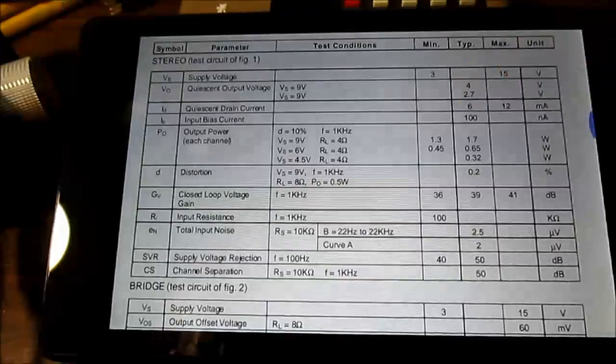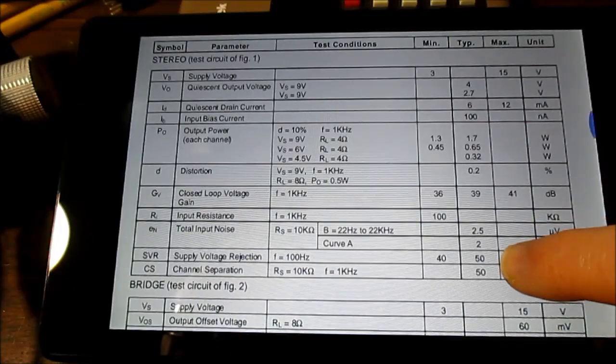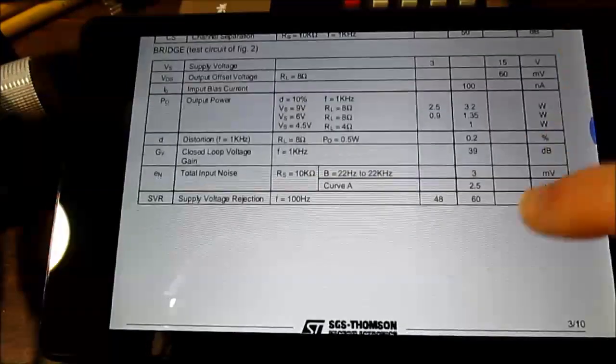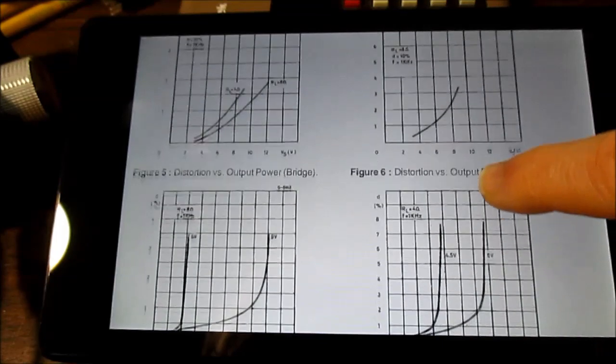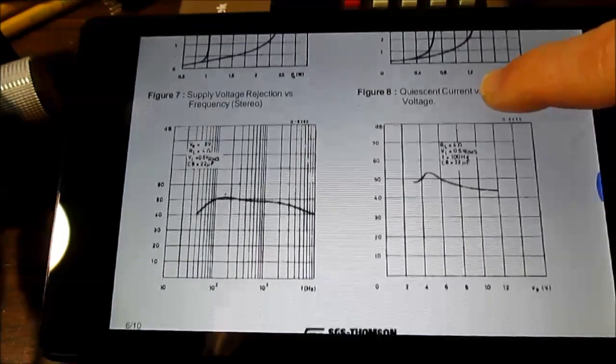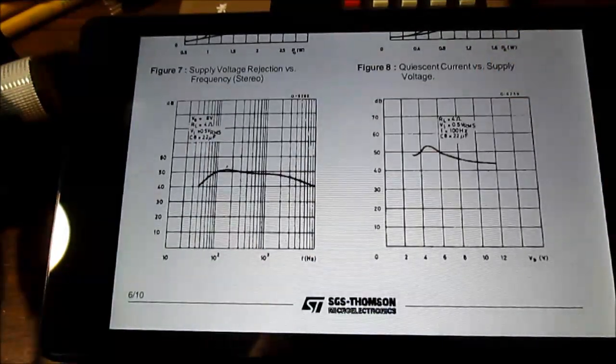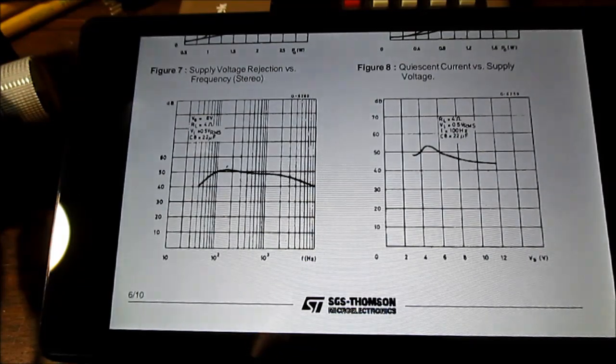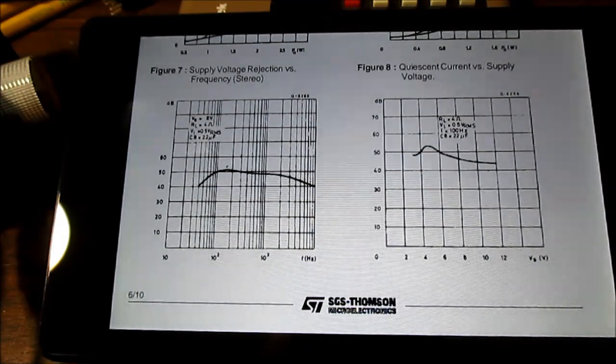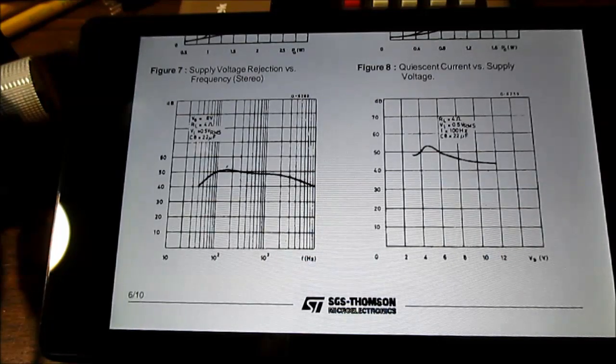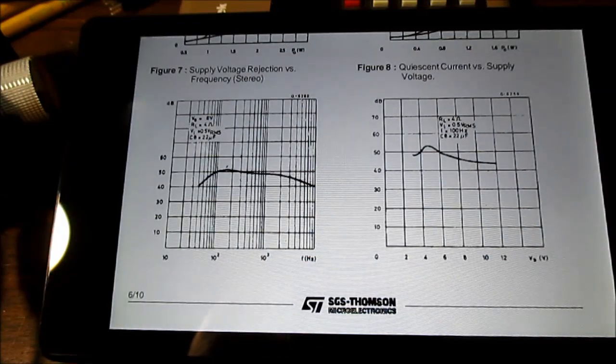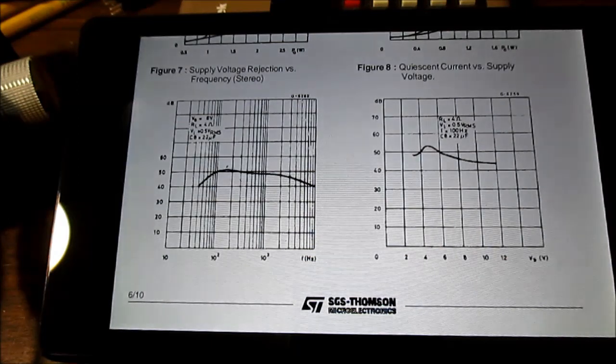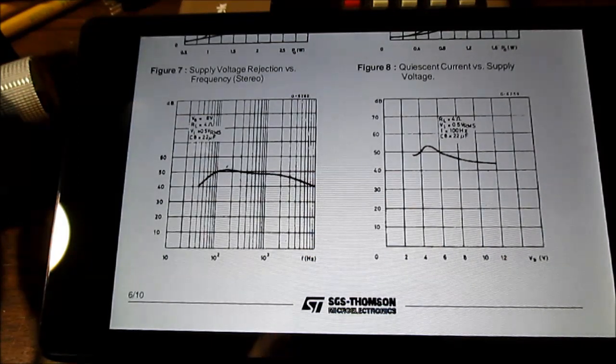Here are the absolute maximum values, some datasheet parameters and some curves. Just the basic chip amp meant for battery use. You can use it with nine volts four ohms, even twelve volts eight ohms. We'll check the power output at various supply voltages at four and eight ohm loads.